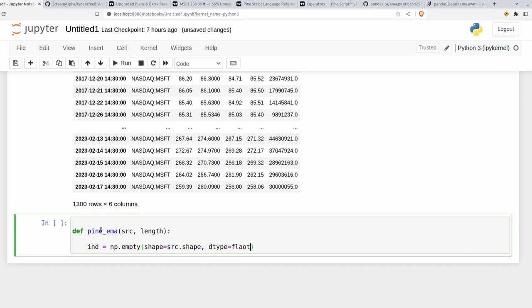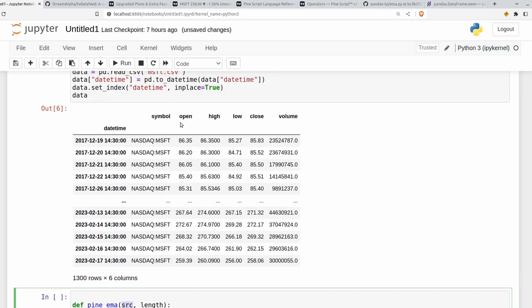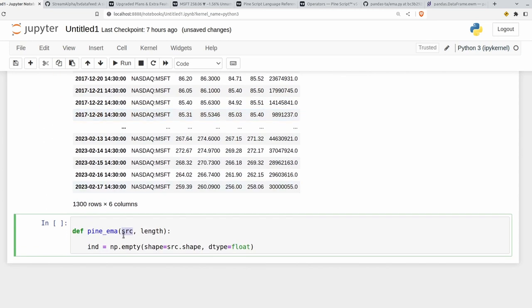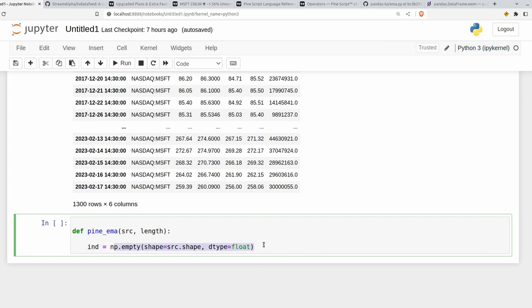So if the source that we pass in is 1300 rows, so 1300 different open, high, low, close values, whatever they happen to be, our array here that we create is going to be exactly the same length. We're doing this for optimization purposes. It's much faster to create an array of the correct size and then fill in those values than it is to try appending lots of arrays together or expanding the size of an array. Those are very expensive operations compared to just simply filling in the individual values.